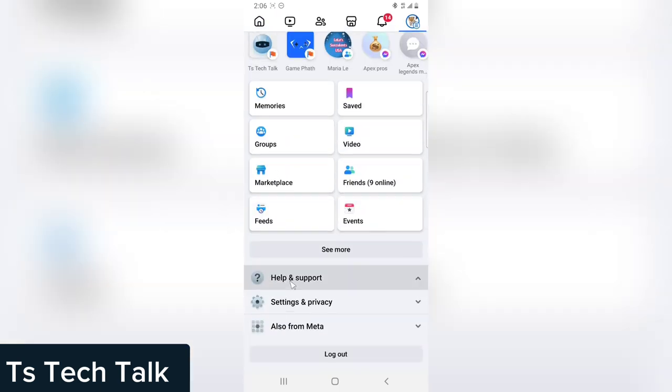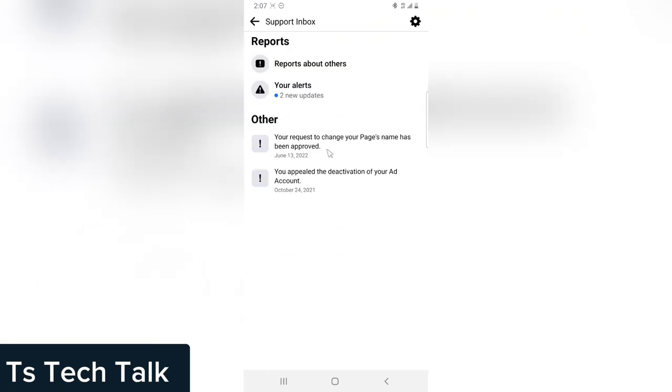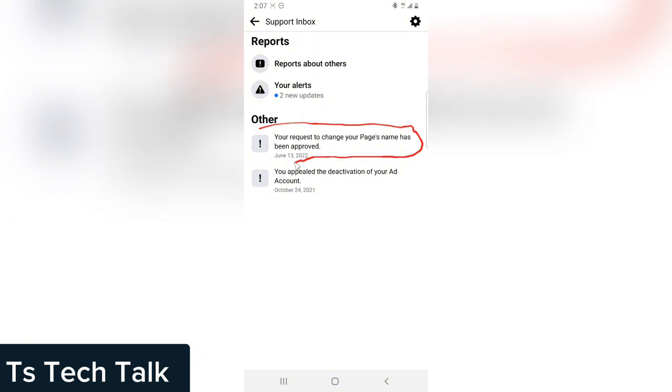Then you can see Support Inbox. Click on the Support Inbox and it's going to open everything. Now you can see everything that I've actually appealed for. It says your request for your Facebook page name has been approved, which is June 13, 2012.